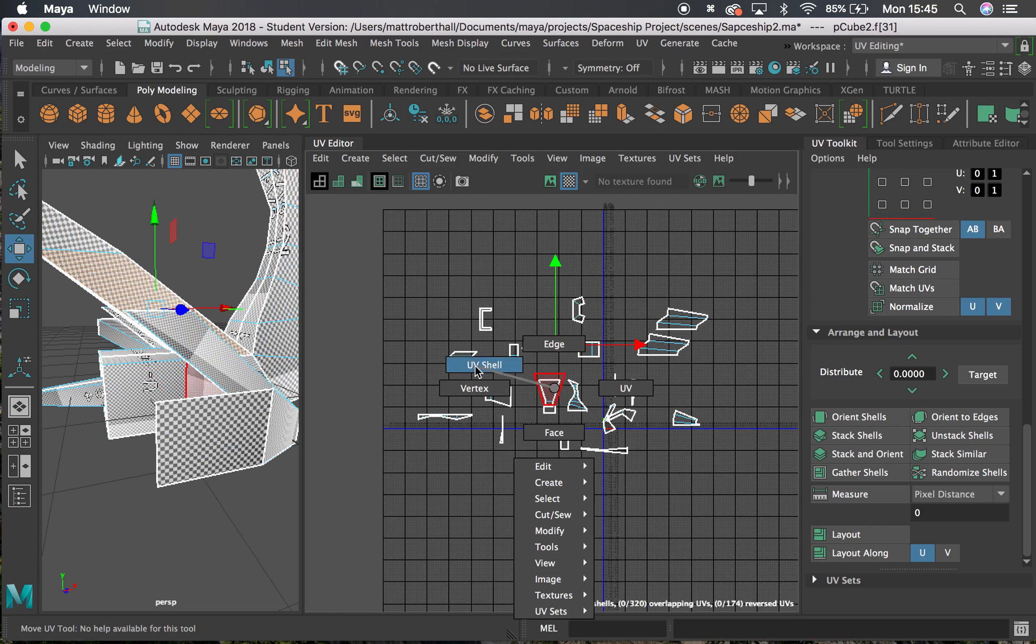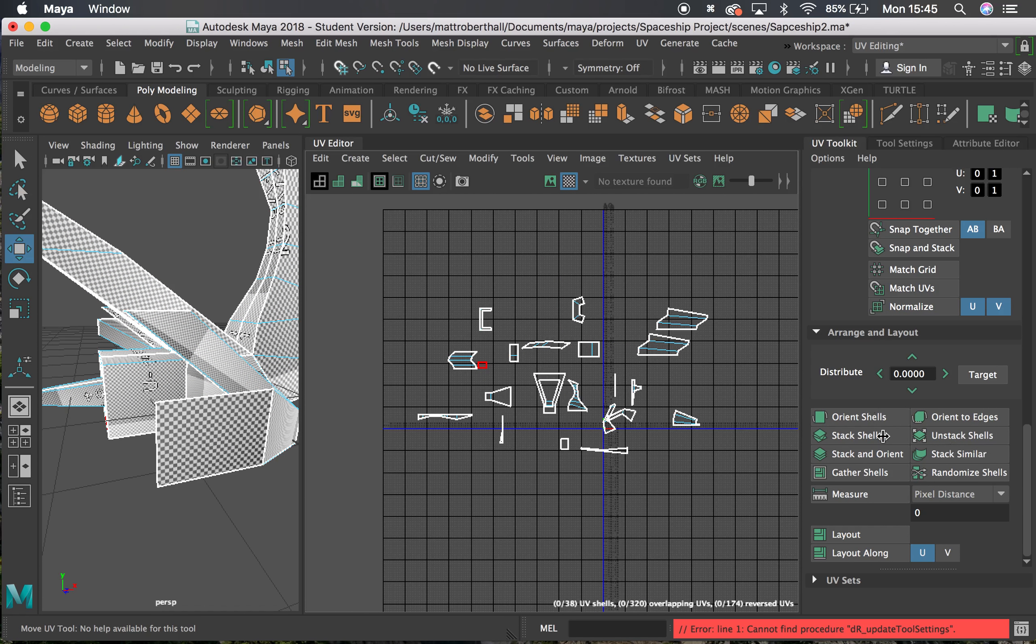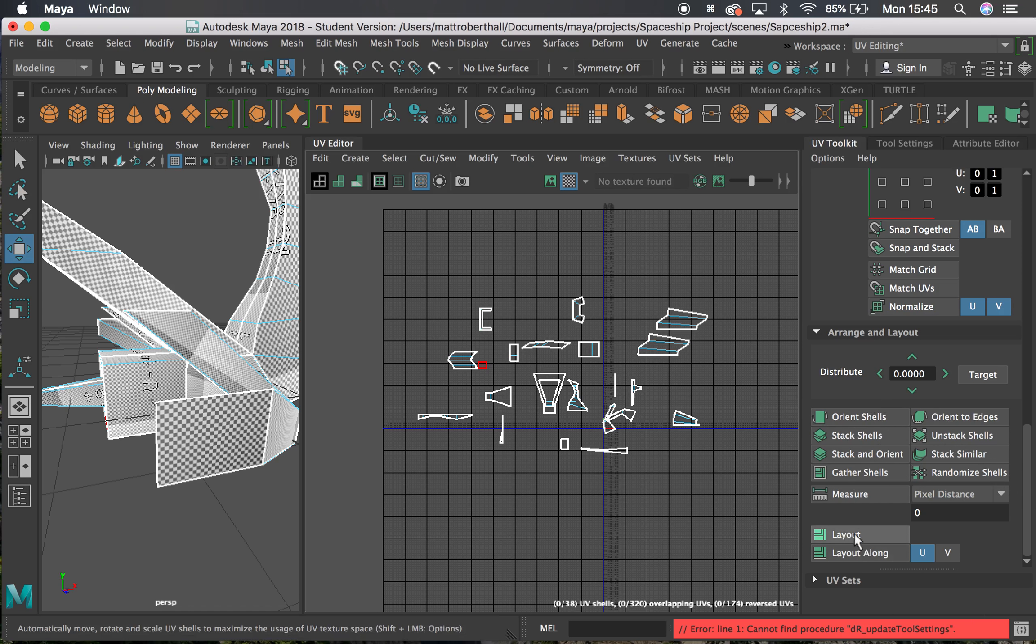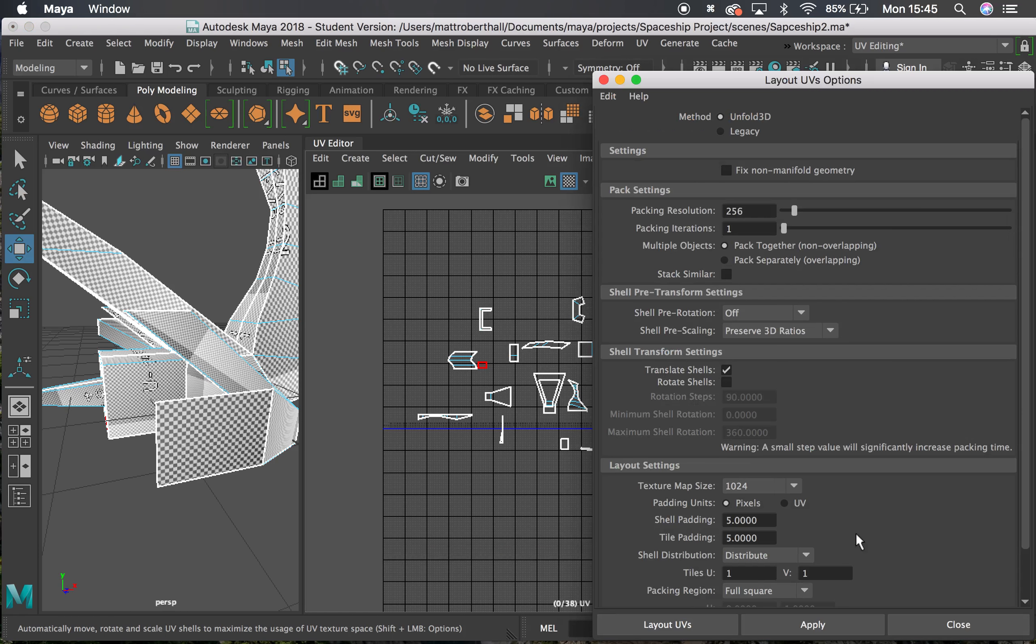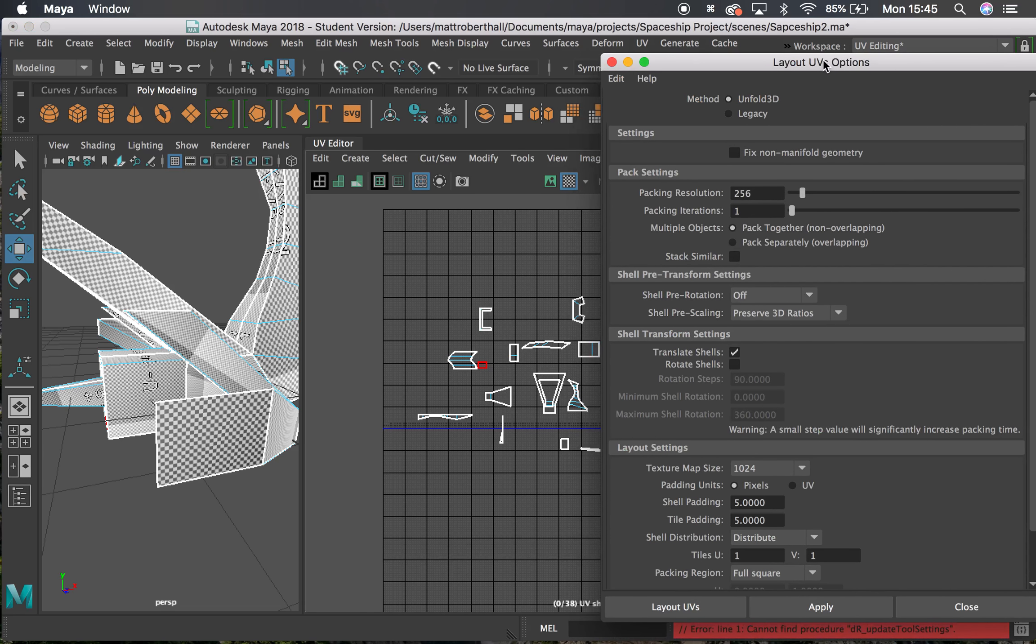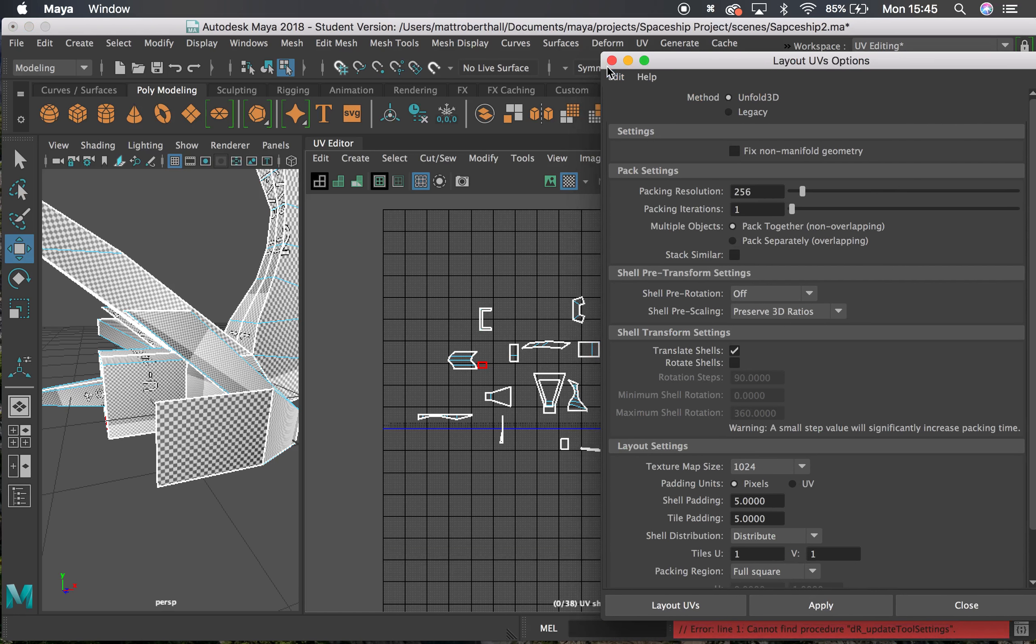This is the simplest way. There's some other orient and stacking techniques that we can do, but we're not going to do that for now. Next I'm going to use this Layout. I'm going to hold the Shift key and click Layout, which is going to bring up this little options box.